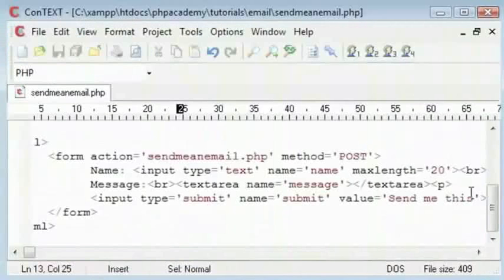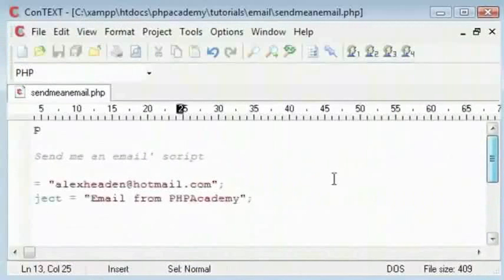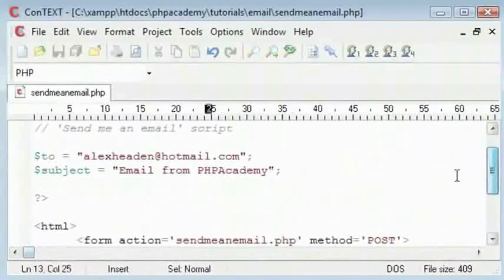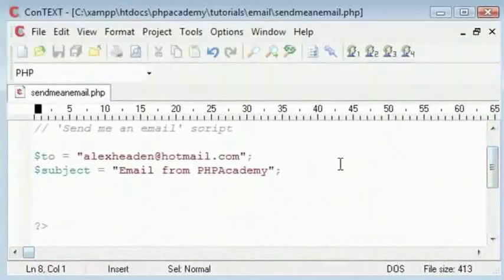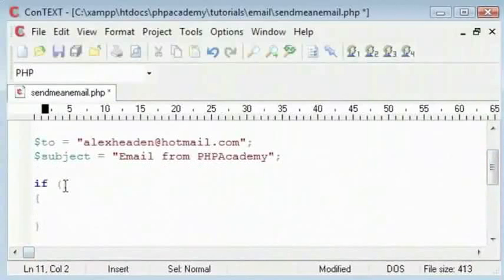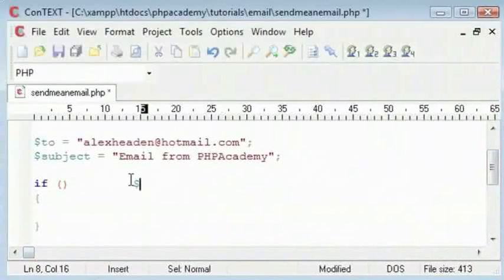So first of all inside our PHP code we need to check whether the submit button has been pressed. We have our if statement here in parenthesis and our curly brackets for our block if the condition is true. The condition will be inside these parenthesis.